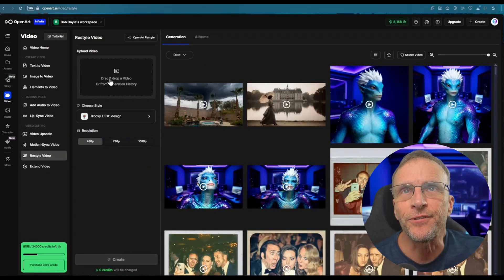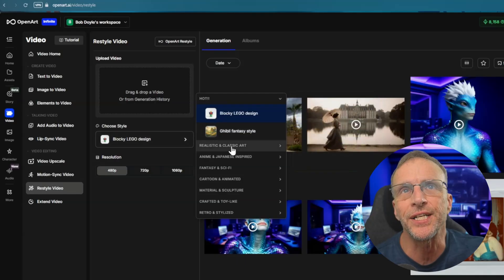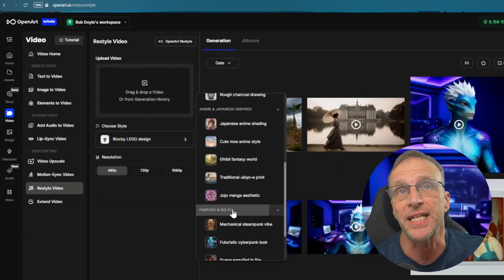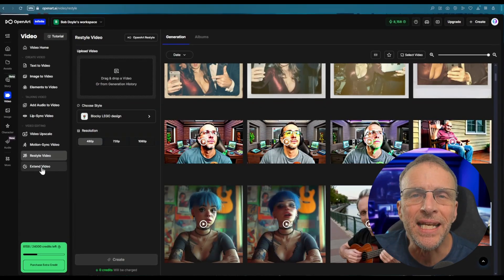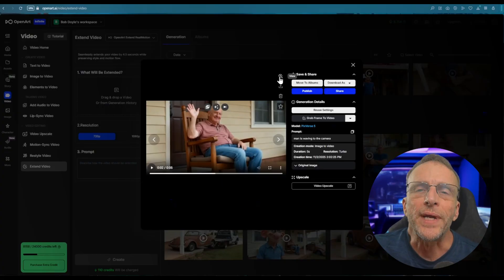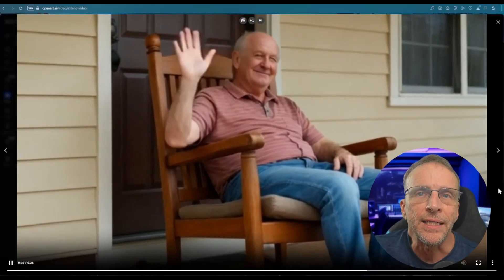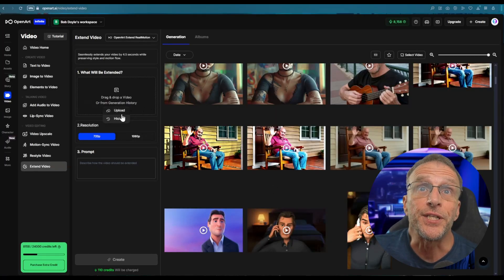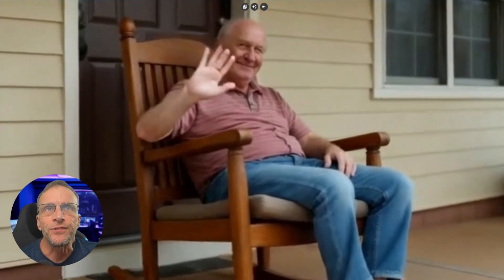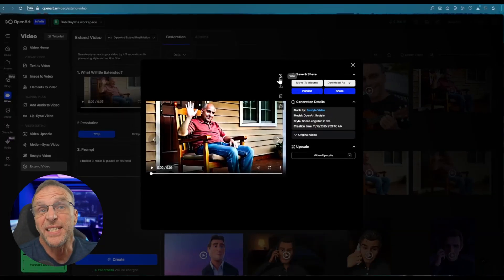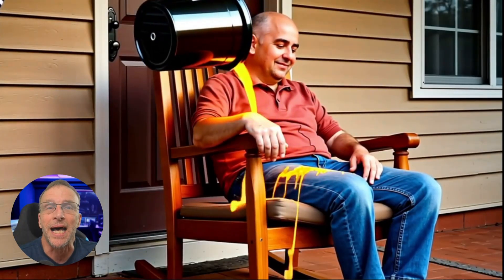You also have the ability to restyle your videos by uploading them and choosing from a large number of styles across many categories. In this case I added a modeling clay style to the clip. You can also extend videos, adding more action or time to an existing clip. Here's the original five-second clip — just an older man rocking on his rocking chair and waving. I choose that video from the history, add the prompt 'a bucket of water is poured on his head,' and now we've got the original video of him waving, then a guy comes in and pours a bucket of water on him. Which you could then put through the restyler — I said everything is on fire — and now he's just got hot lava on his lap.